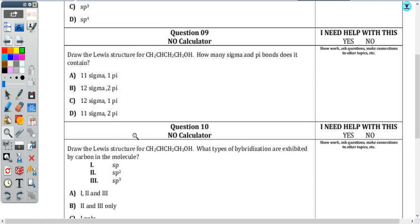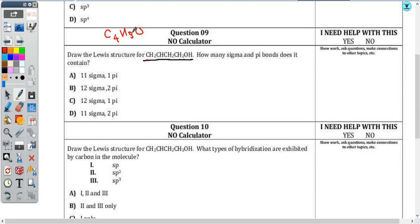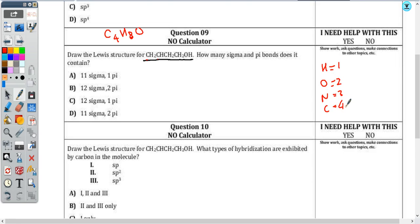Questions nine and ten — drawing a Lewis structure that has multiple central atoms. This looks complex, but you use how the formula is written to help you build the structure. Normally you'd see something like C₄H₈O all together, but splitting it out helps you recognize how atoms are bonded. The key: hydrogen forms one bond, oxygen forms two bonds, nitrogen forms three bonds, and carbon forms four bonds. Stick to that when working with organic molecules.